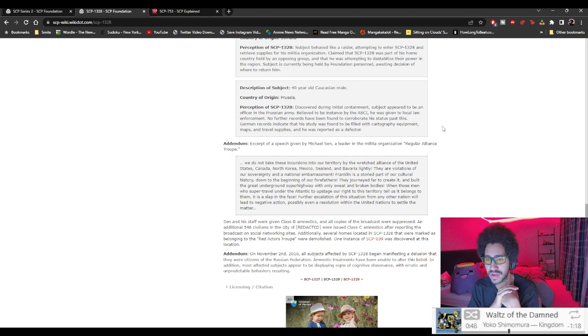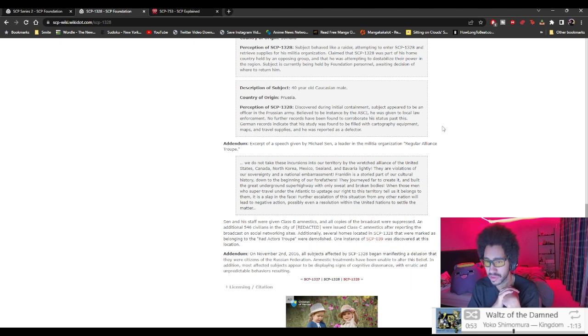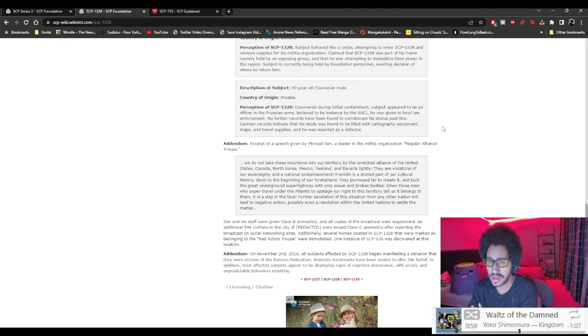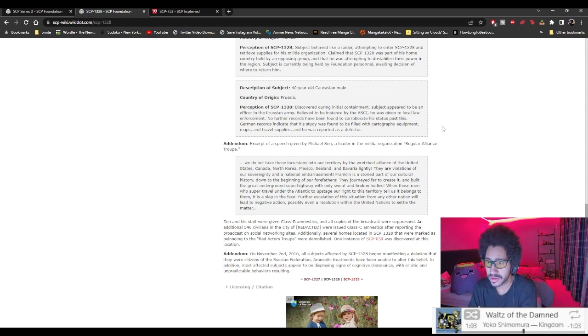'When those men who travel under the authentic to upstage or claim this territory, telling it belongs to them, it's a slap in the face. Further escalation of this situation where any other nation will lead to negative action, possibly even a resolution within the United Nations to settle the matter.'